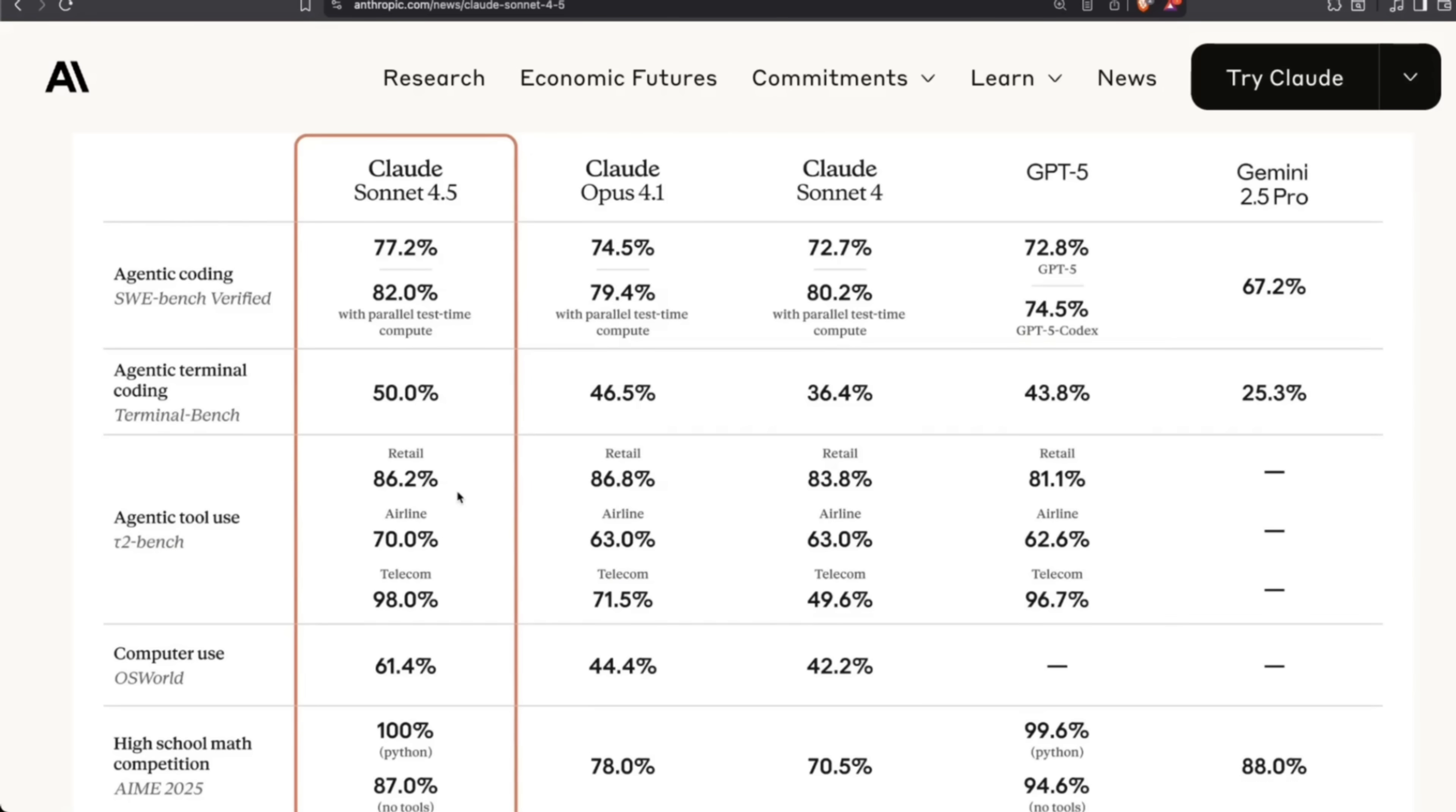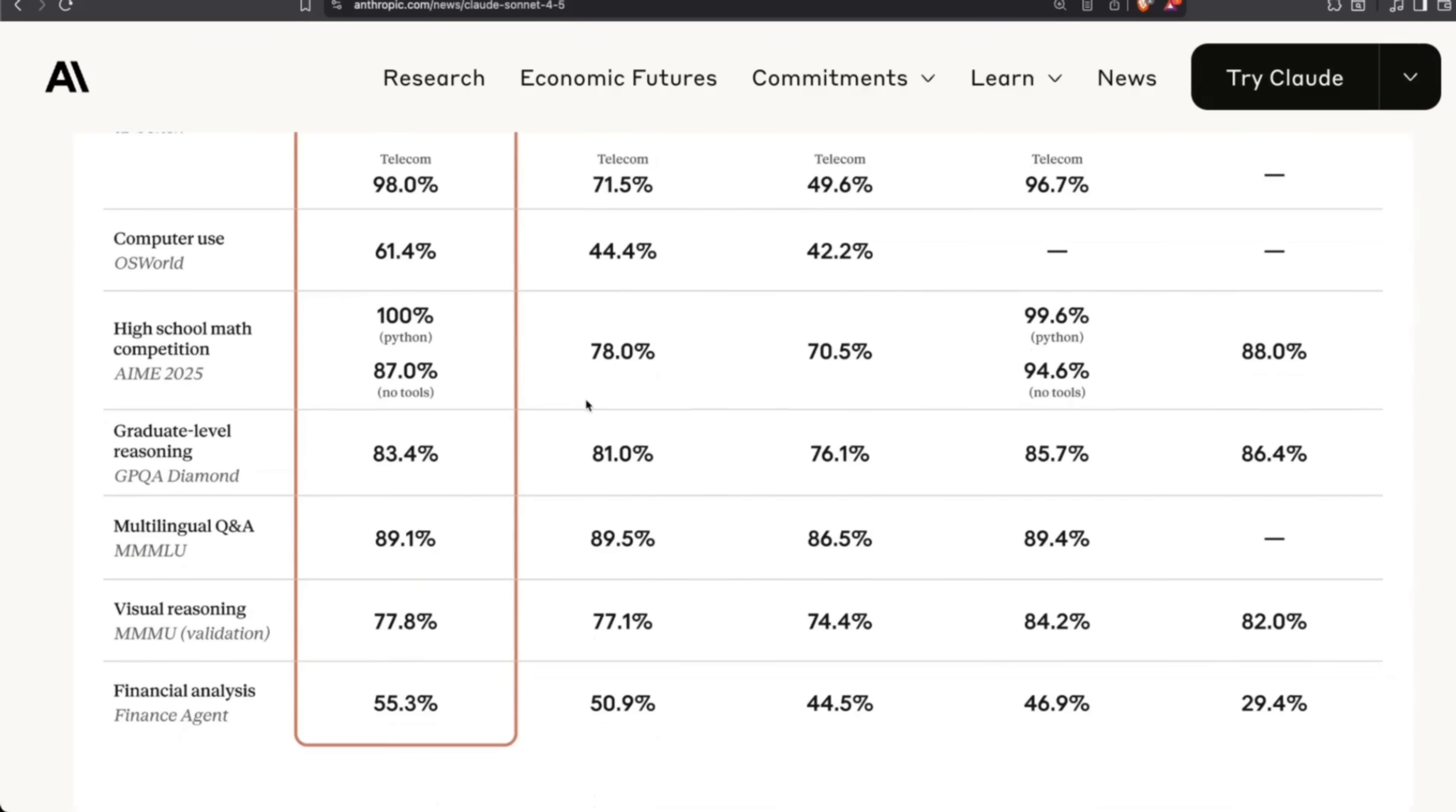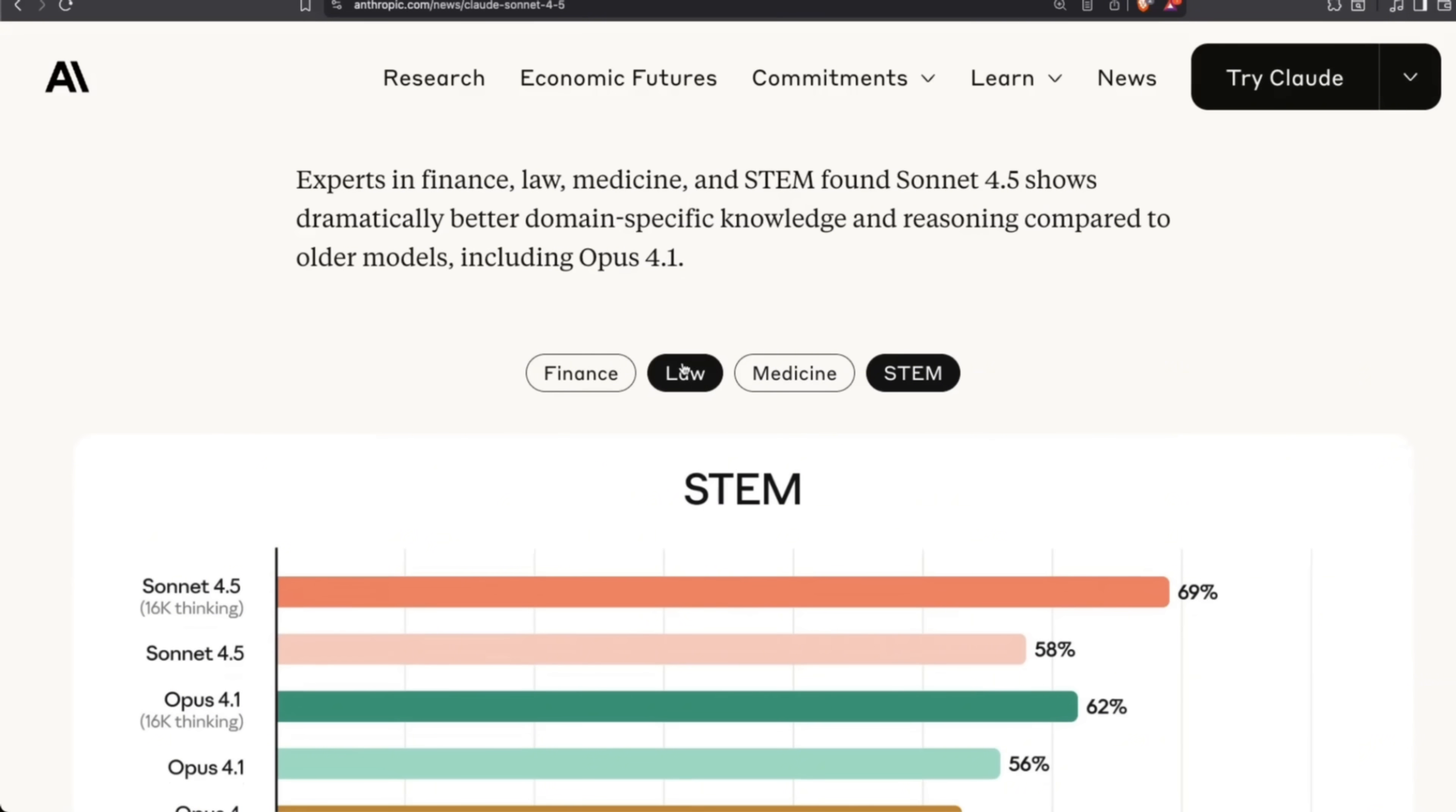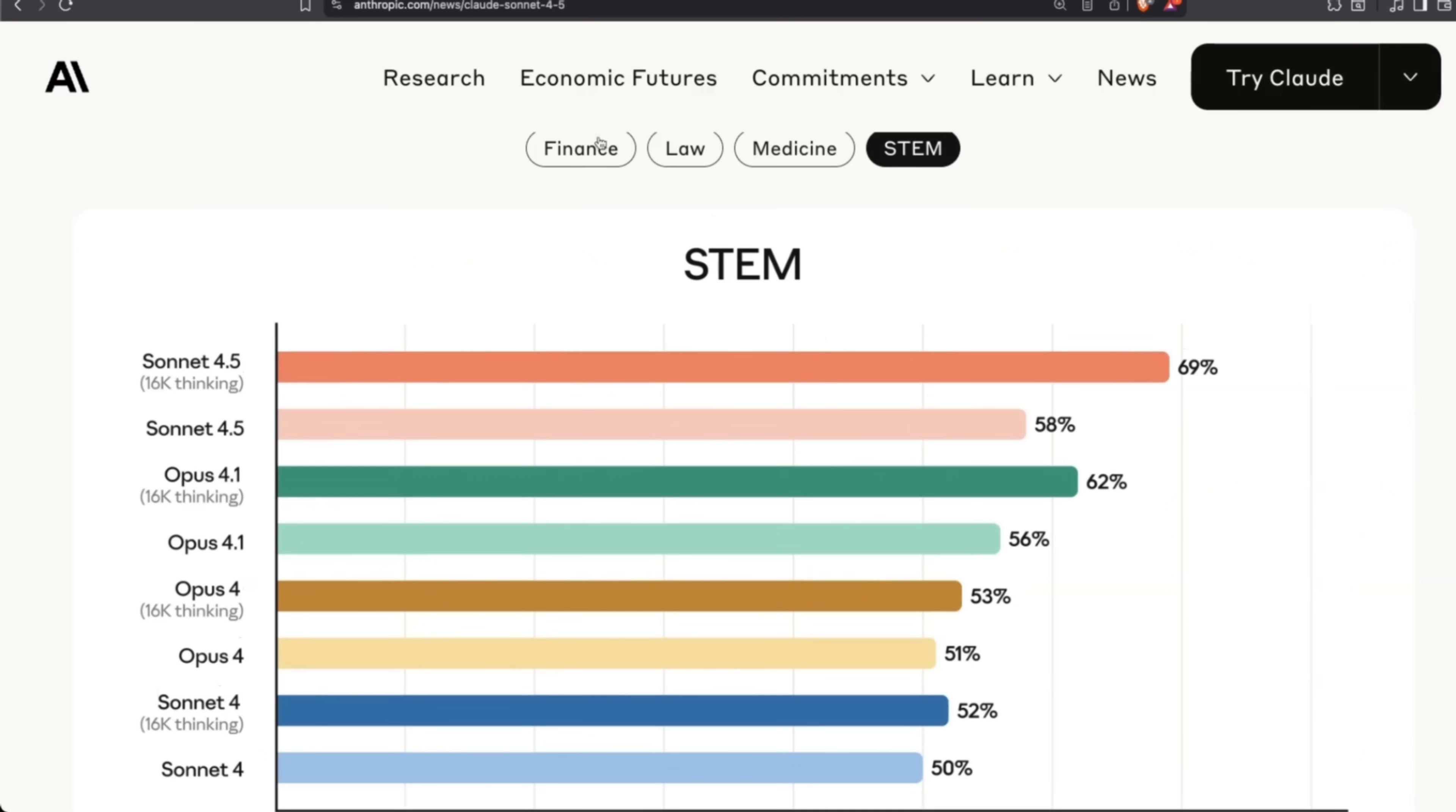On agentic tool use—the TAU-bench benchmark—again, it's state of the art in almost all categories, probably except retail where Opus 4.1 is still the best model, but only by 0.6%. So not a significant difference at all. Anthropic really has figured out a recipe for building great coding models, and it's specifically in domains that are verifiable in nature. For example, finance, law, medicine, and STEM—they show state-of-the-art performance.